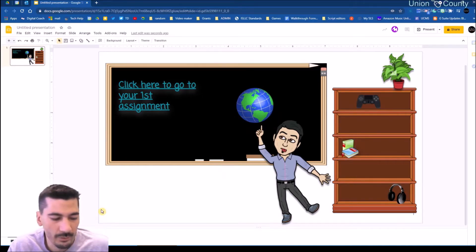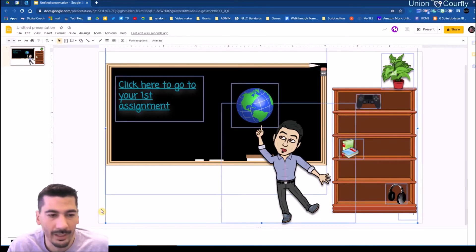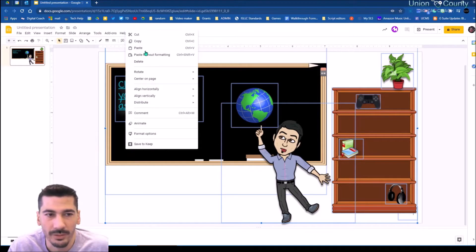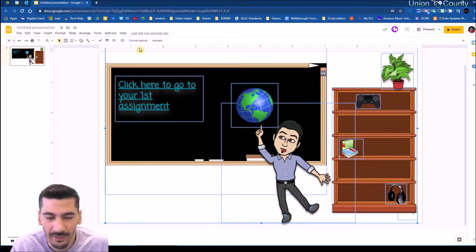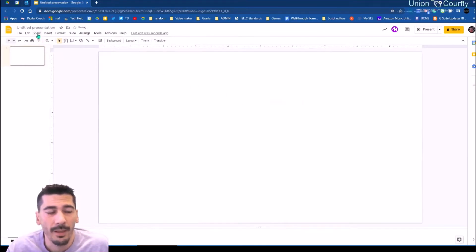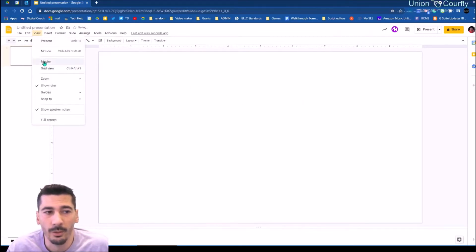Or I can do Ctrl+A — which is Edit > Select All — so I'm grabbing everything, and then I just want to copy it with Ctrl+C. I want a blank canvas to work from. Now I'm going to go to View and then go into the master slide.